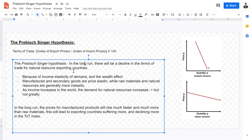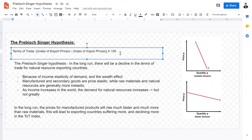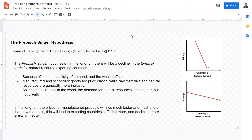In the long run, there will be a decline in the terms of trade for natural resource exporting countries. Let's review what the terms of trade is. We have learned the terms of trade calculation in the international economics section. The terms of trade is simply the index of export prices — a whole basket of all your export prices — divided by the whole entire basket of your import prices, multiplied by 100. This shows for each additional unit of export, how many additional units of imports you would be able to buy.